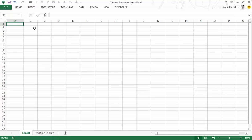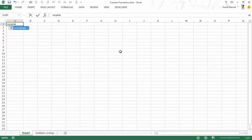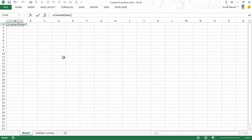Now let's go back to the worksheet and type the function name. As I'm typing, it shows me the name, which means it has been included as one of the functions in this workbook. It will not work in any other workbook because the code is in this workbook. Now when I hit Enter it gives me the current date — today is 17 September here when I'm recording this video, and this returns the current date.